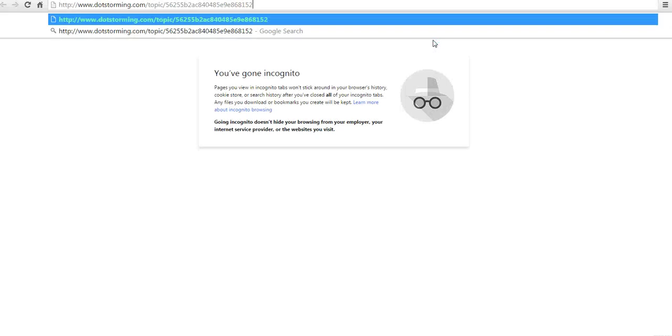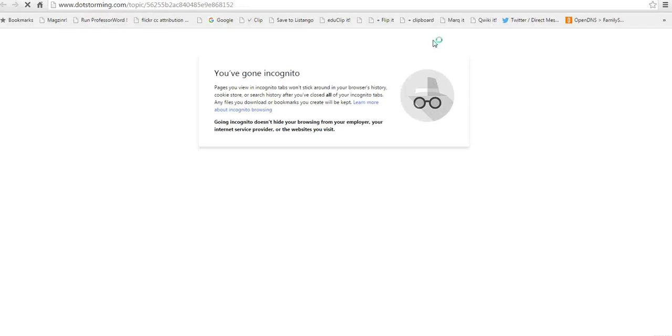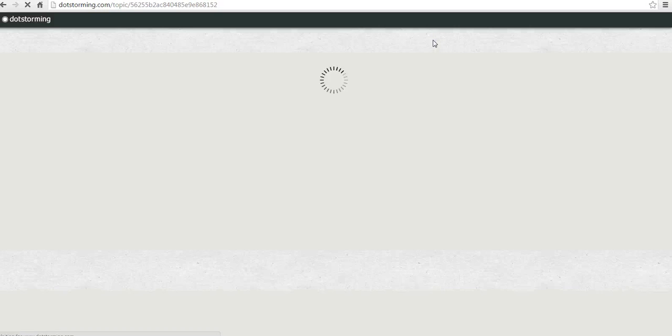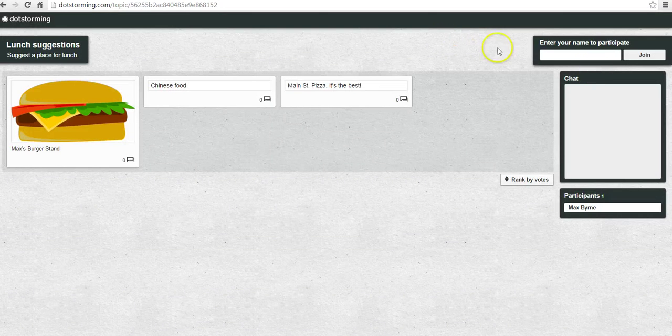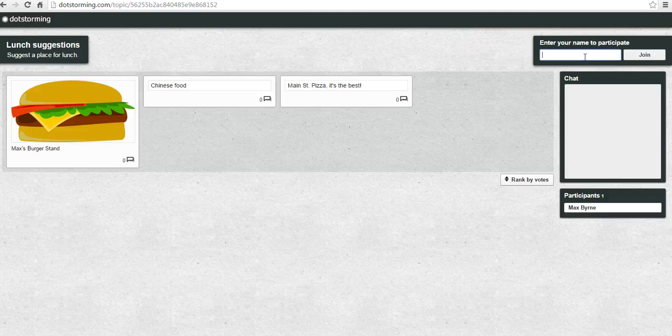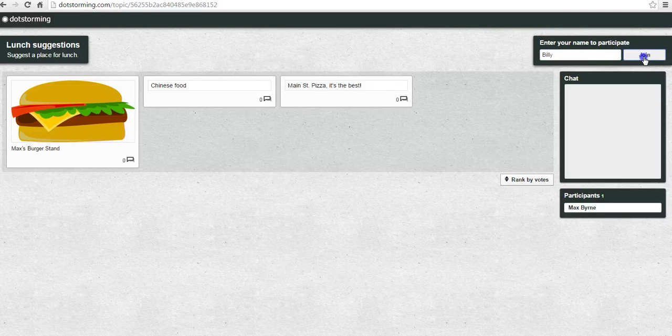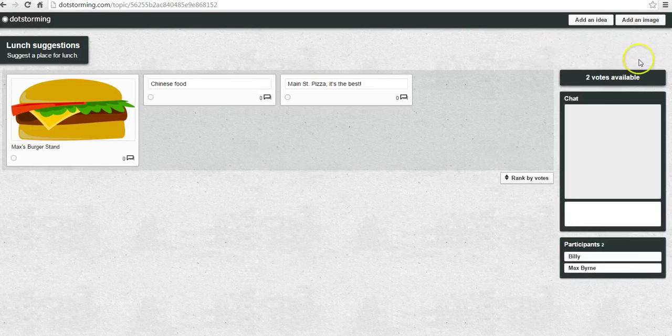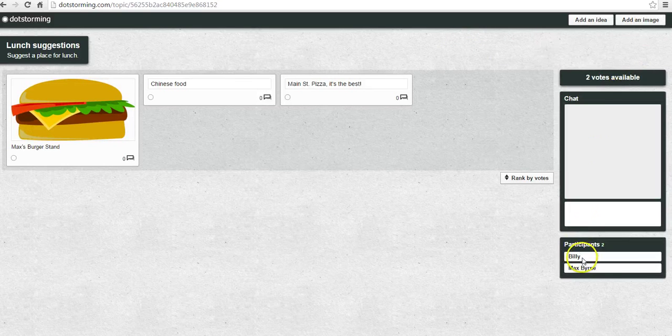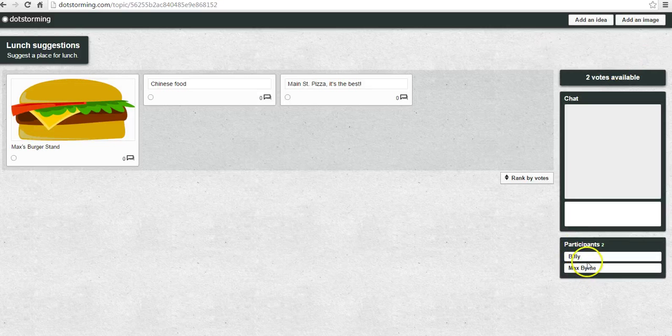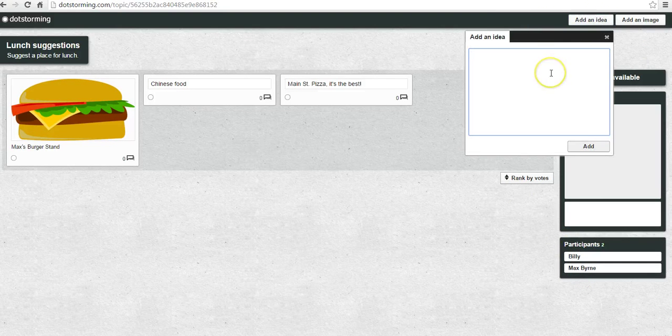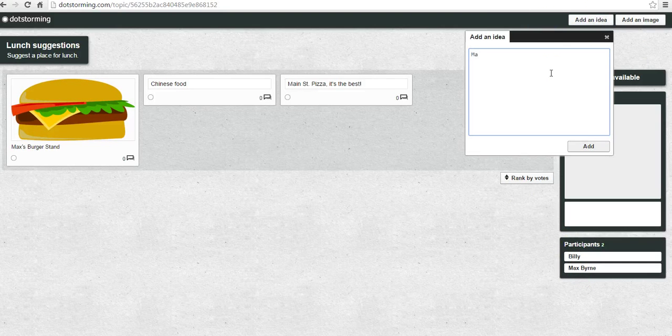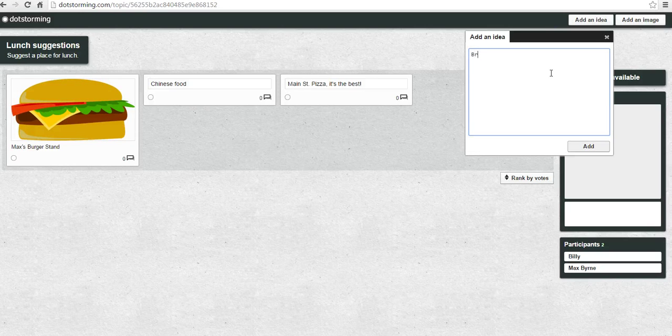Let's see what it looks like for a visitor visiting this board. So the board is going to load. Over here on the right-hand side, we can have somebody join it. We might put in Billy's going to join. We see down here we now have Billy and Max in the room. Billy can add an idea. He might say he wants to go to the Broad Street Diner.